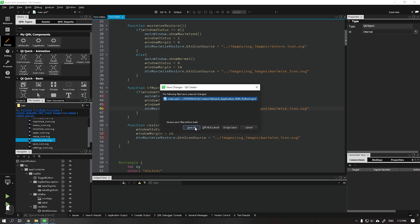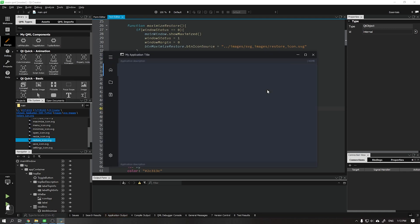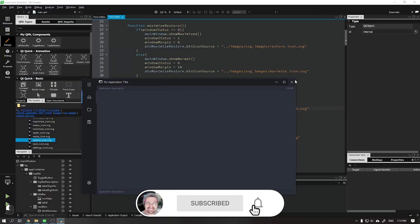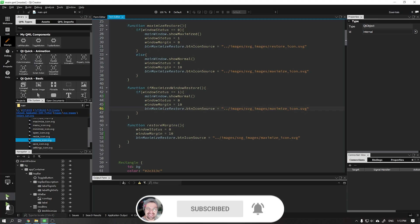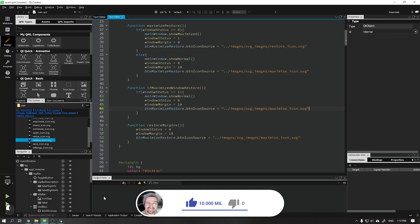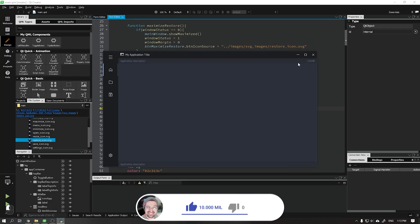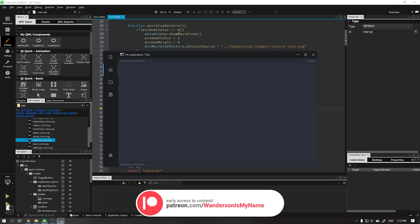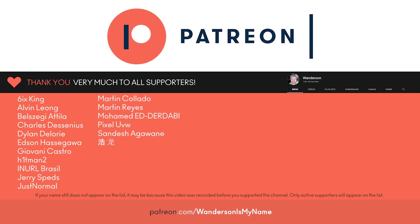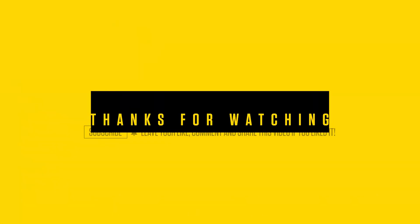We finished this video. In the next video, I will teach you how to create the function to change the dimensions of our application as it works using the standard title bar. Please don't forget to subscribe to the channel and leave your like. Thanks to all Patreon supporters — see you in the next video.